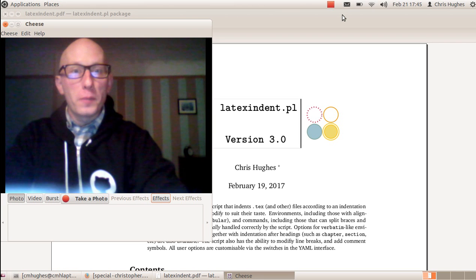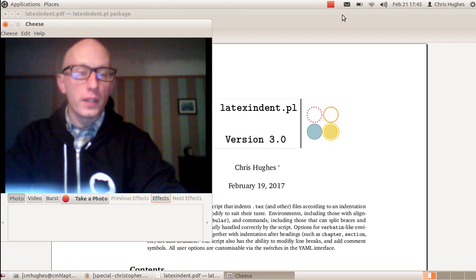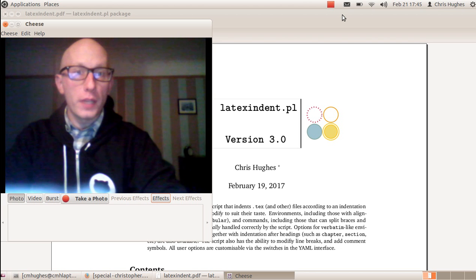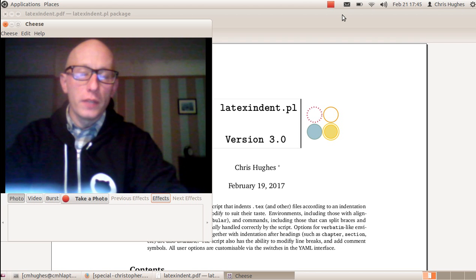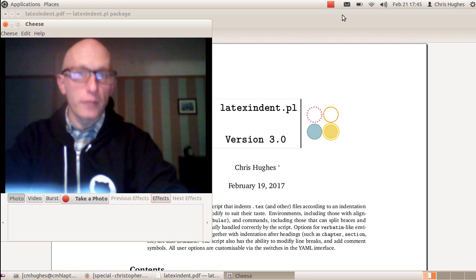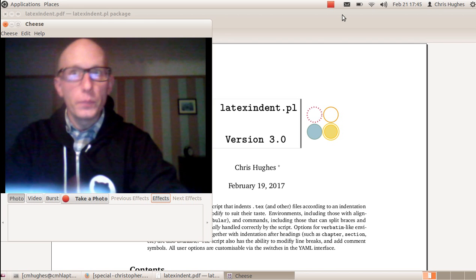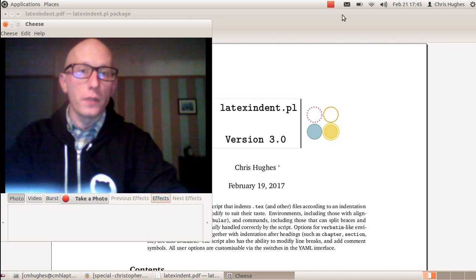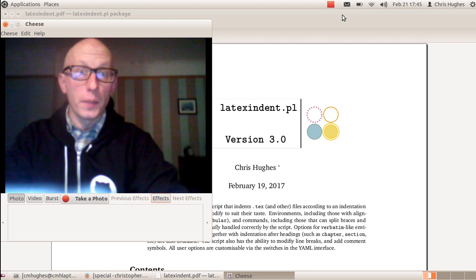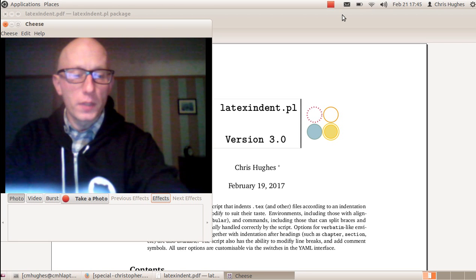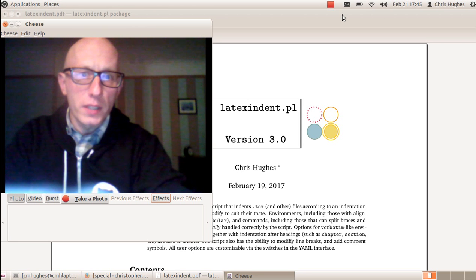Hello and welcome to the release video for LaTeX Indent version 3. I thought I'd put together a video just showing a few things about what LaTeX Indent can do, to hopefully bring the manual to life a little bit. So we'll get straight in with some demonstrations here.